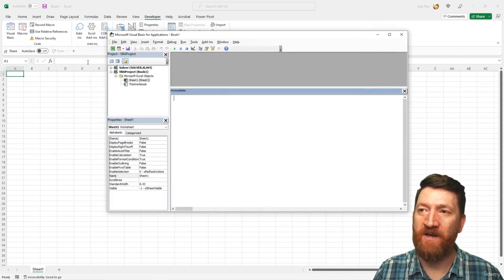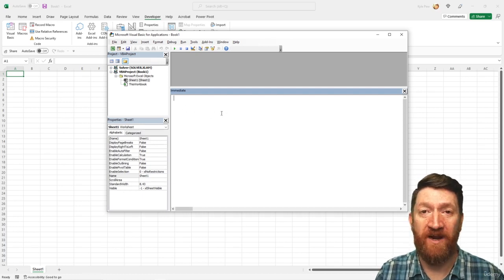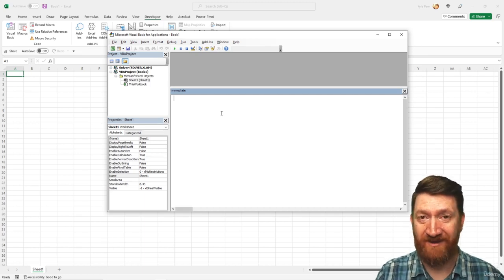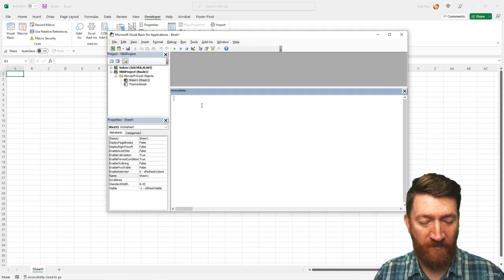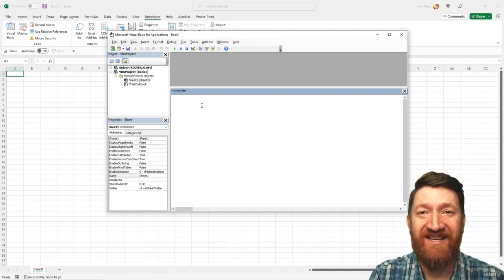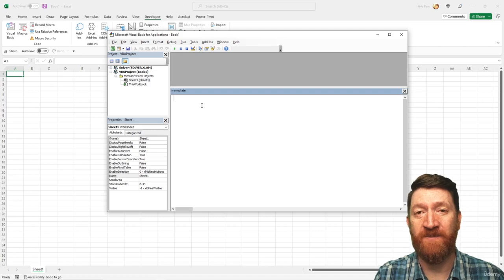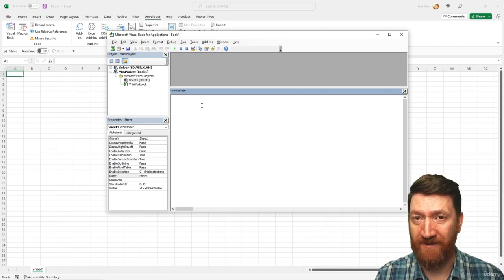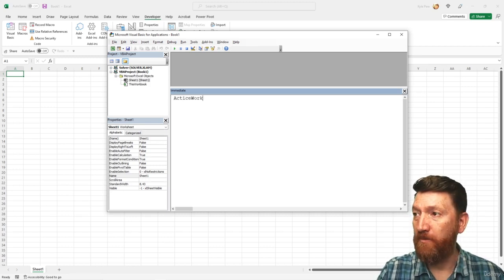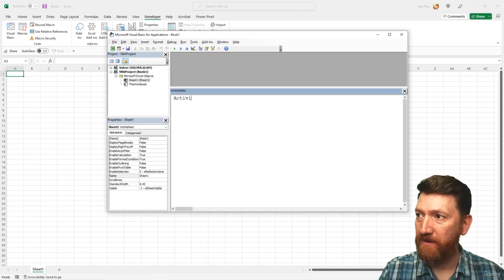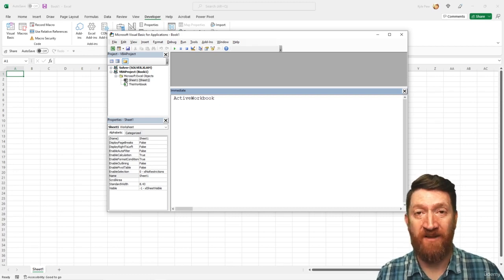I resized my windows so I can see the Excel interface, see the objects we're going to work with, write my code, and see the changes take effect immediately. So in my Immediate Window, let's talk about an object. The first object we saw earlier was one of the top-level objects in Excel — the workbook object. Here I could reference something like ActiveWorkbook.